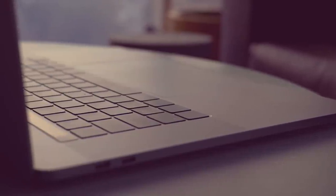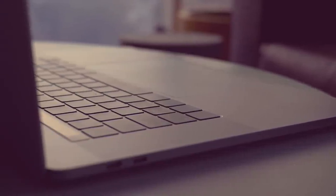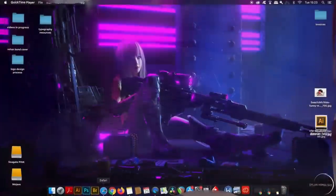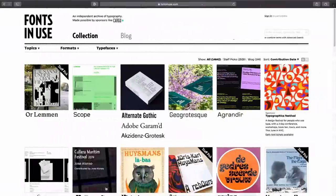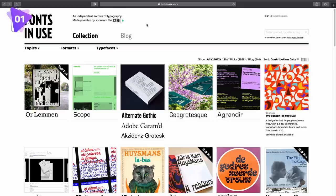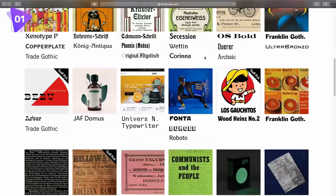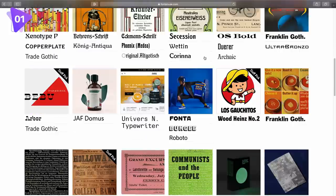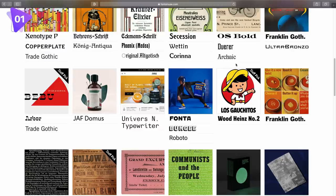Now the first typography resource that you want to make use of is called fonts in use. And again, all of the links are down below relating to all of the resources in today's video. Now this resource is really handy because you can see fonts in action all around the world. They've got a huge collection of real-life situations where typography has been used in graphic design or just in general use.